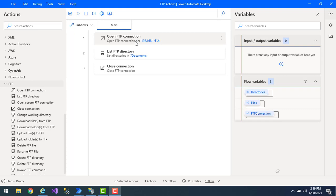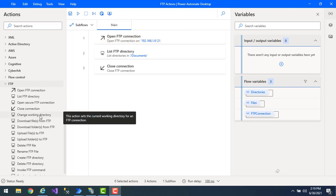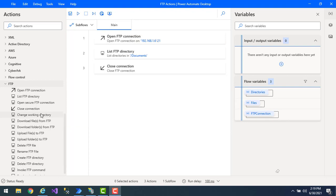Now I want to change the working directory. In a real-time scenario, if I want to change the directory which I am currently working in, I will use the Change Working Directory action. By using this action we can set the current working directory for an FTP connection.